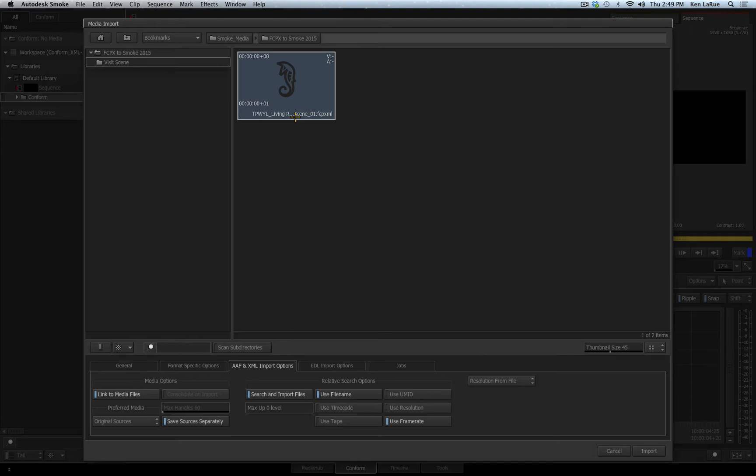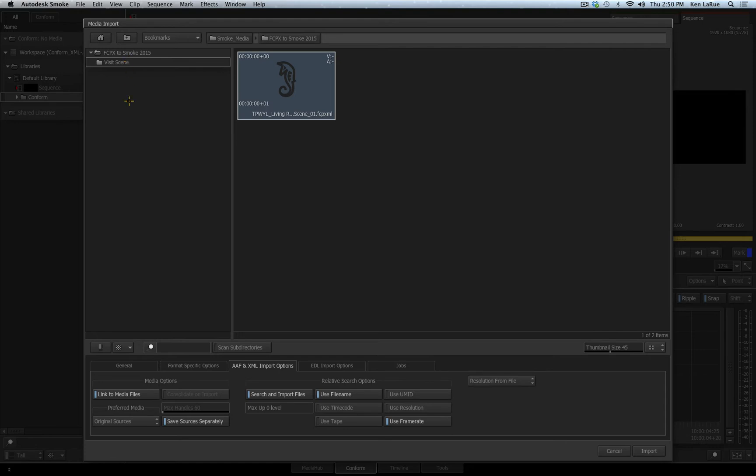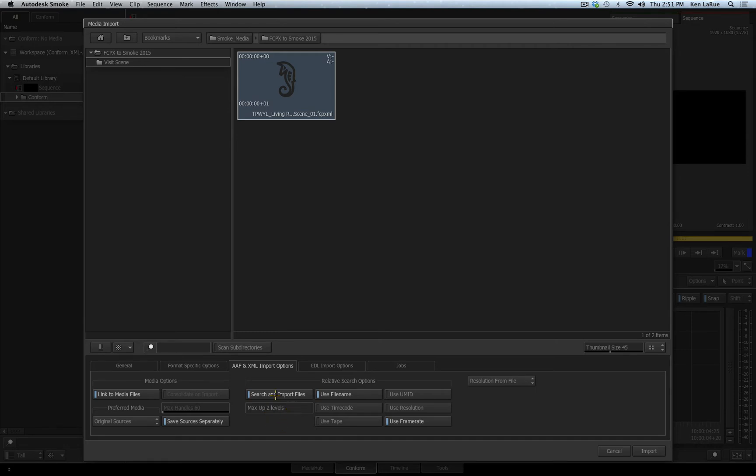But if that's not the case in your situation and your media isn't in the same location as the XML is telling Smoke, then it's important to understand exactly how Smoke will do the search for the media. The first location Smoke will look in for the media is the same folder that this XML file is in. Then it's going to start to go through all the subfolders below the hierarchy of where this XML file is. If your media is in a higher folder of the hierarchy than where the XML file is, you have an option called the max up level, which changed the value how many folders above the hierarchy of the XML file Smoke should look in.